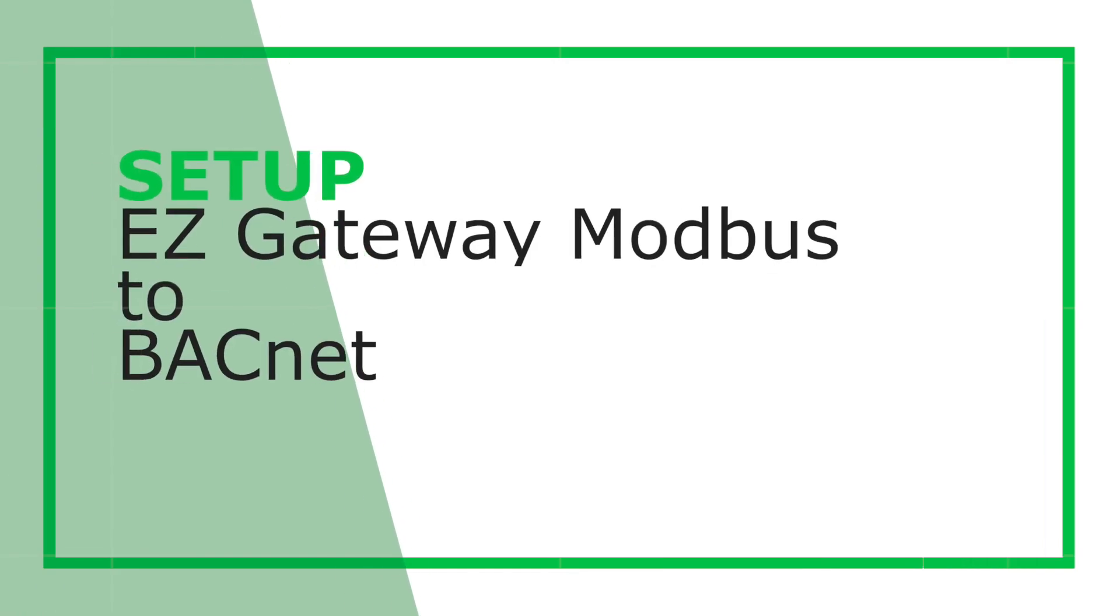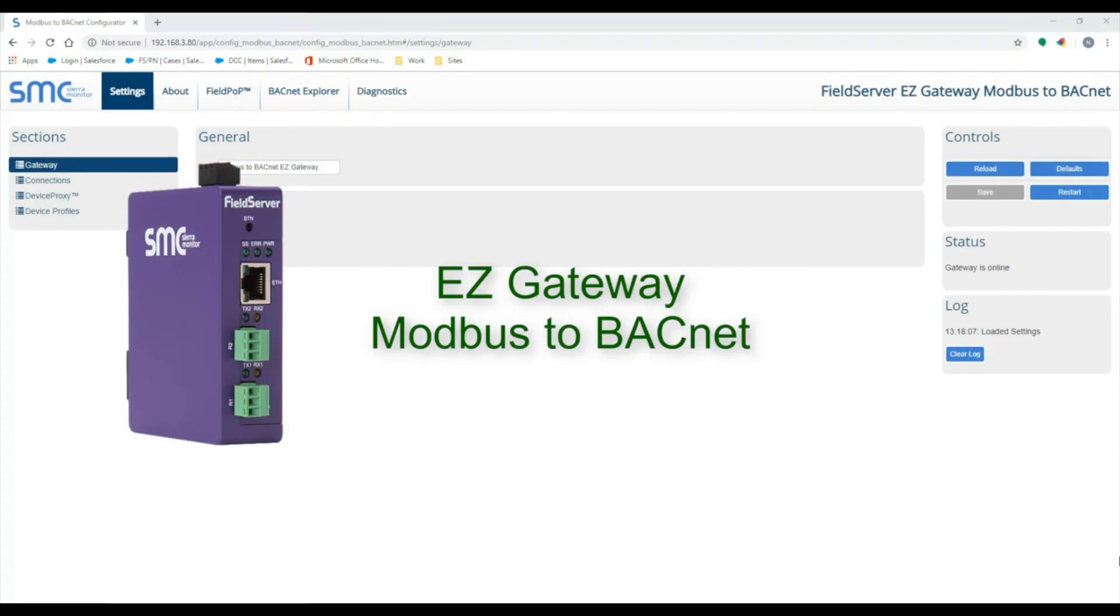Today, I will be going through the setup process of the EasyGateway MobS to BACnet. The default IP address is 192.168.2.101.